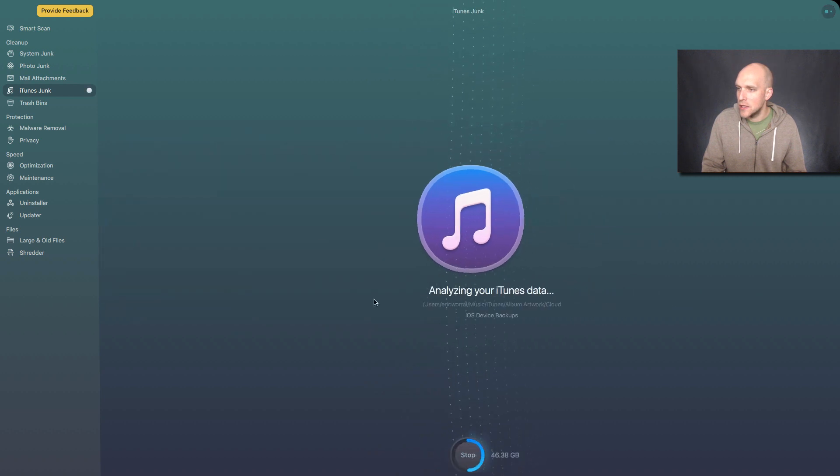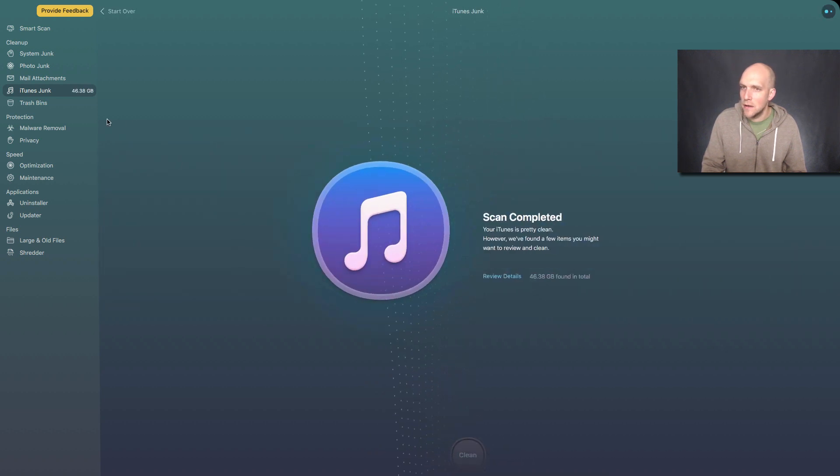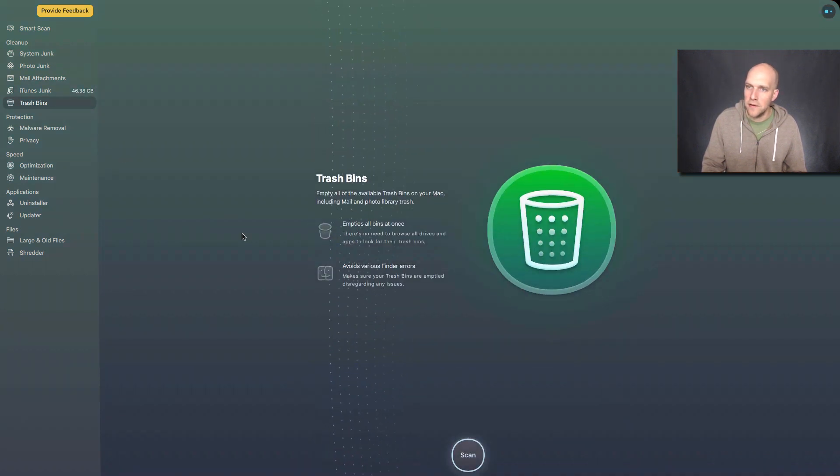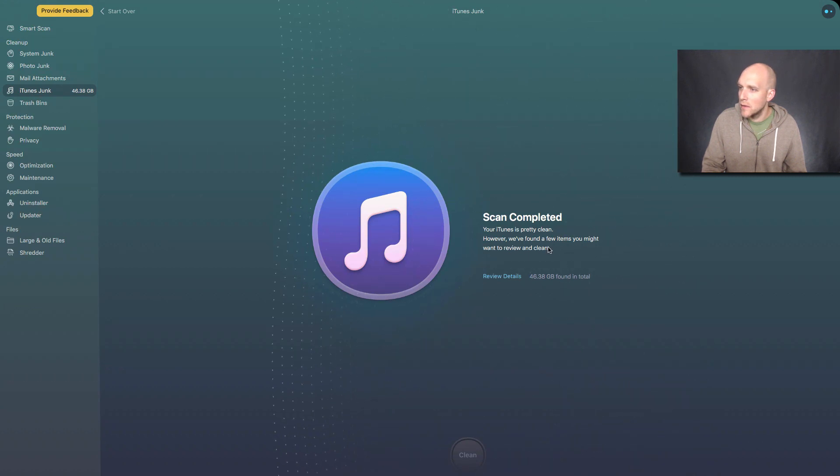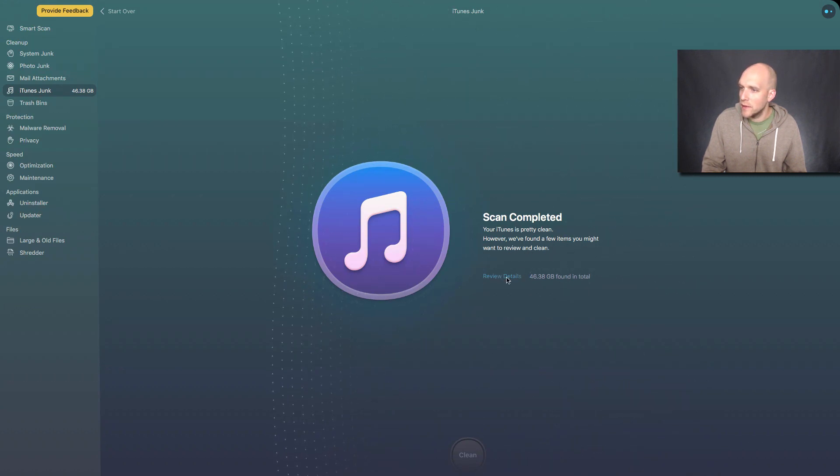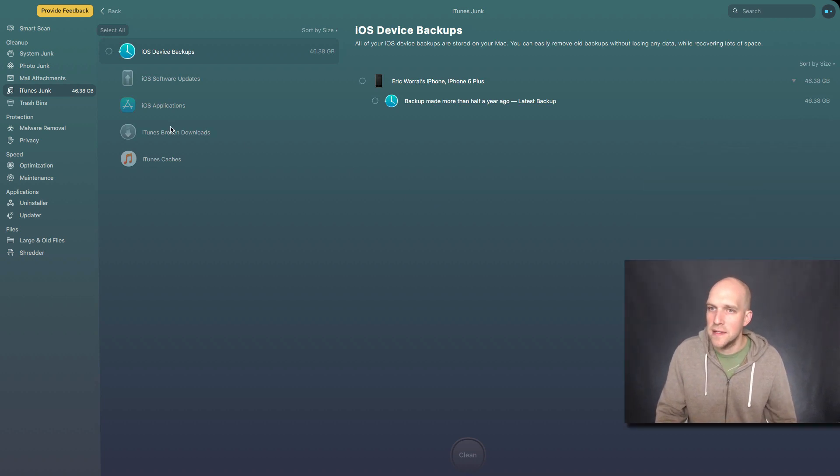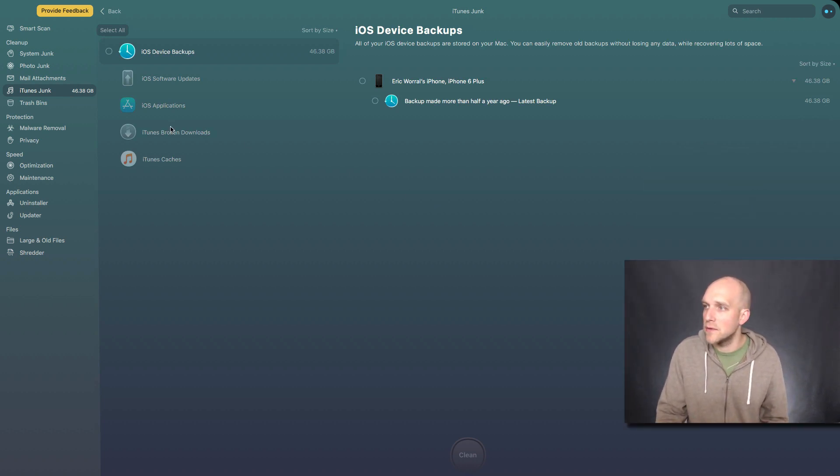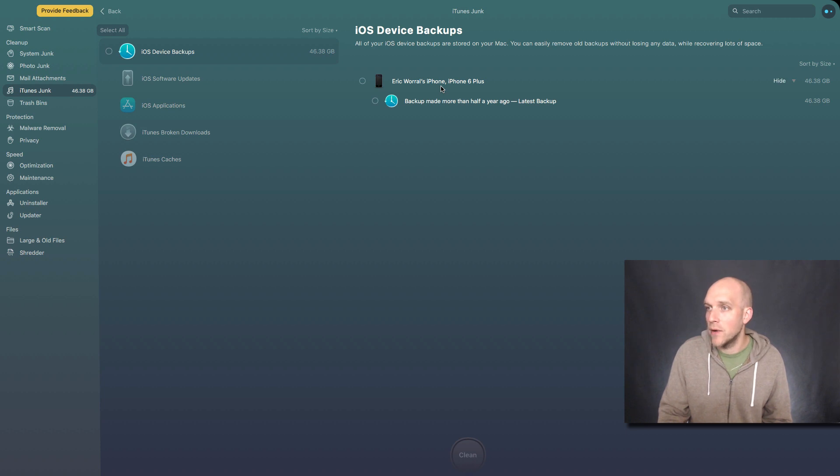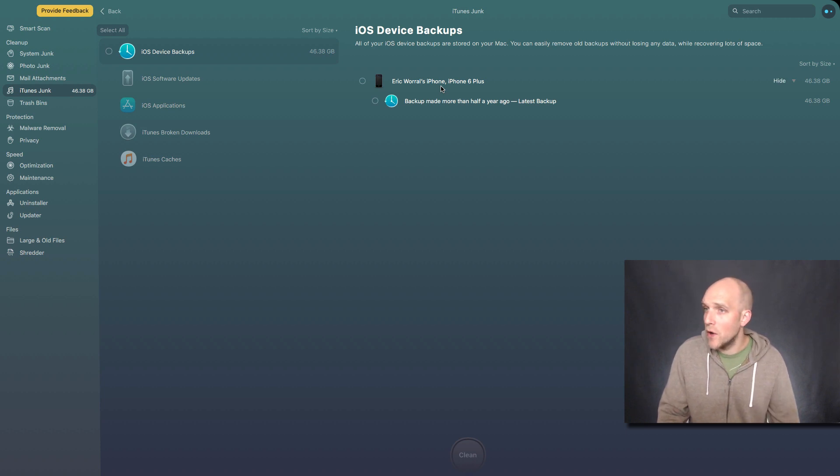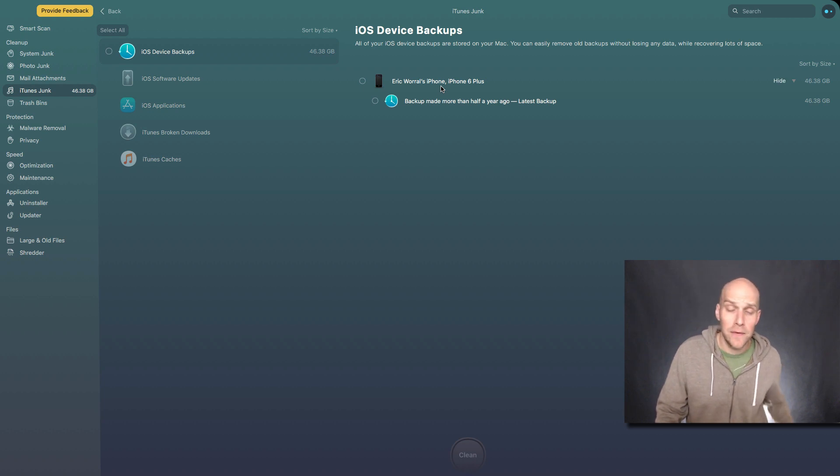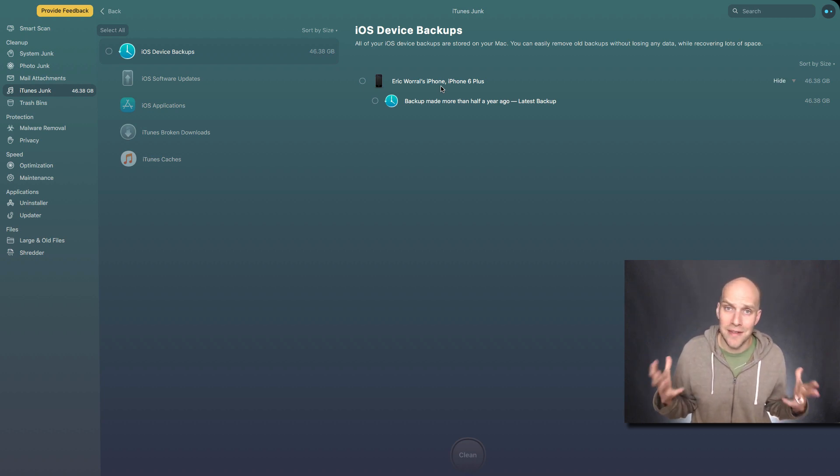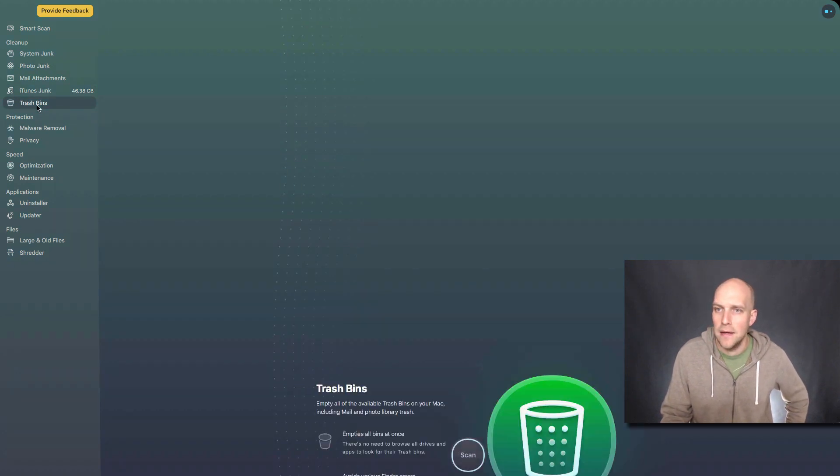iTunes junk. Definitely faster. We found a few items you might want to review and clean. I want to see the review details because it says I got 46 gigs in iTunes. So Eric Worrell's iPhone is accounting for those 46 gigs. So that's telling me I got a backup. If I got cloud storage right there for a computer with 500 gigs, I'm using about 10% of my memory just backing up my iPhone. So I definitely want to look into that.